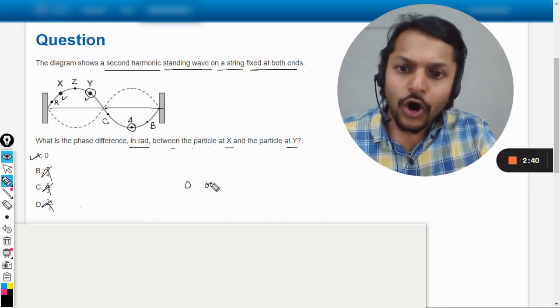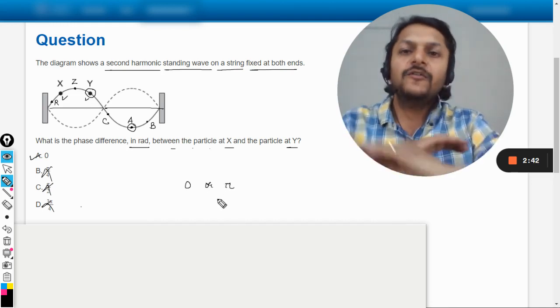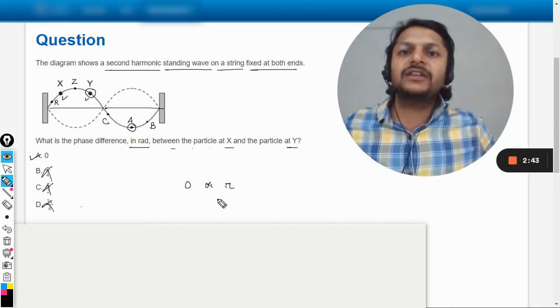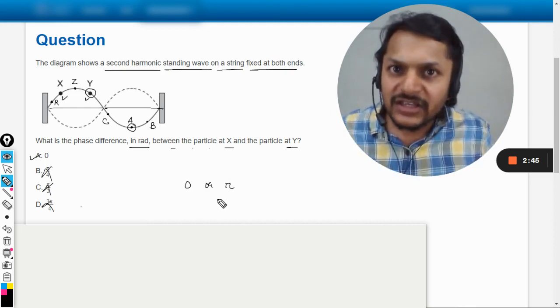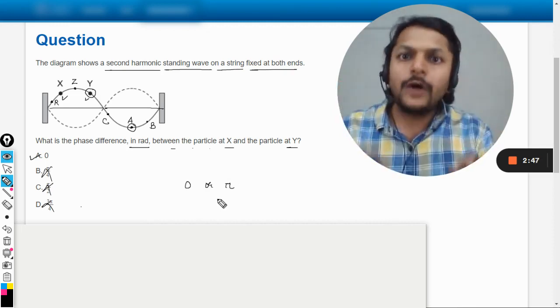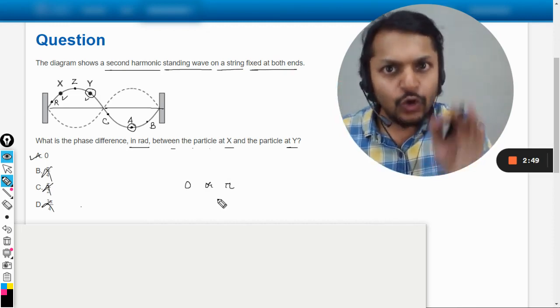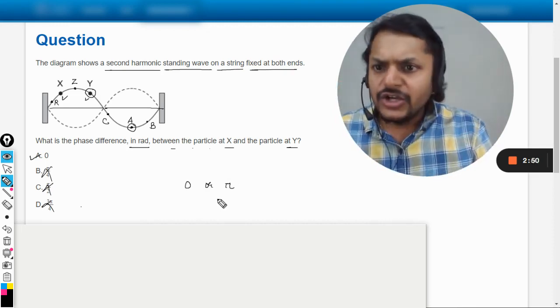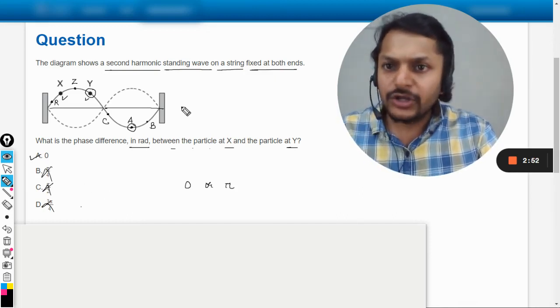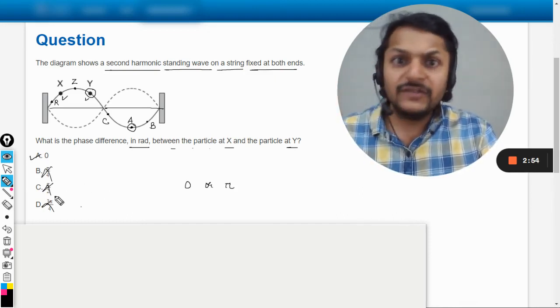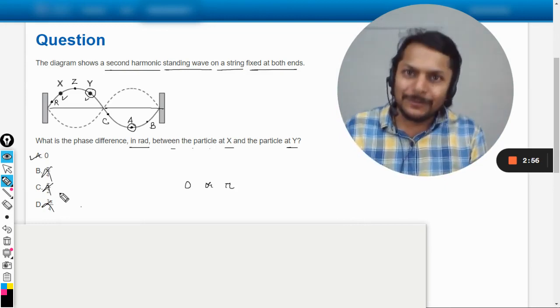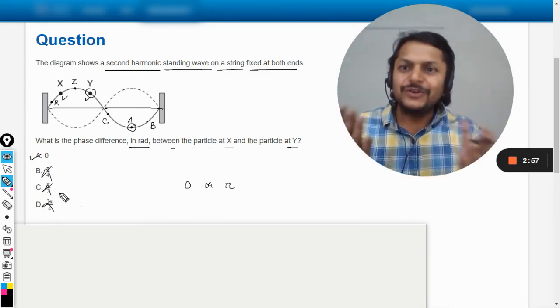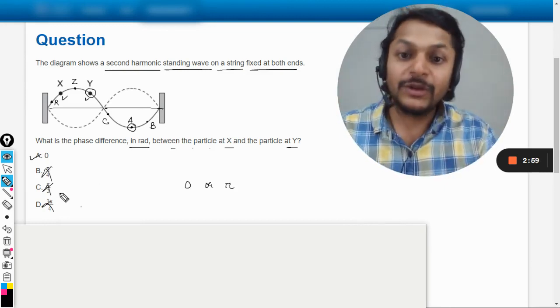Either the phase difference between two particles can be zero or it can be pi, whichever particle, whatever particle, wherever they are. You only have two options: zero and pi. So by just looking at this, because they're talking about standing wave, pi is not even in the option, the answer is zero. So we could have gone from that point of view also.